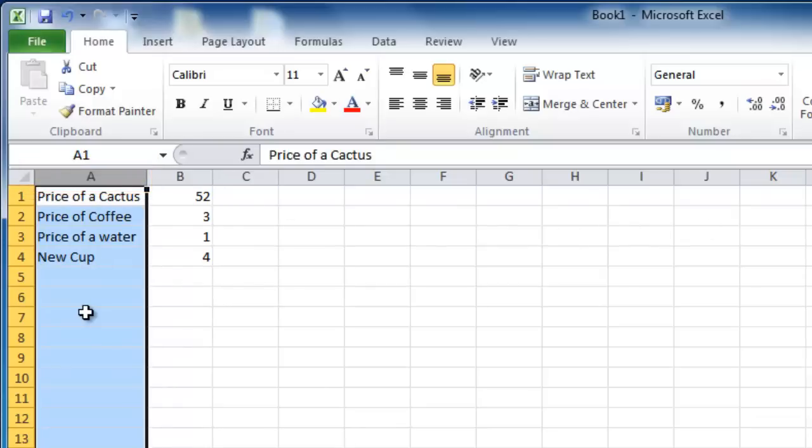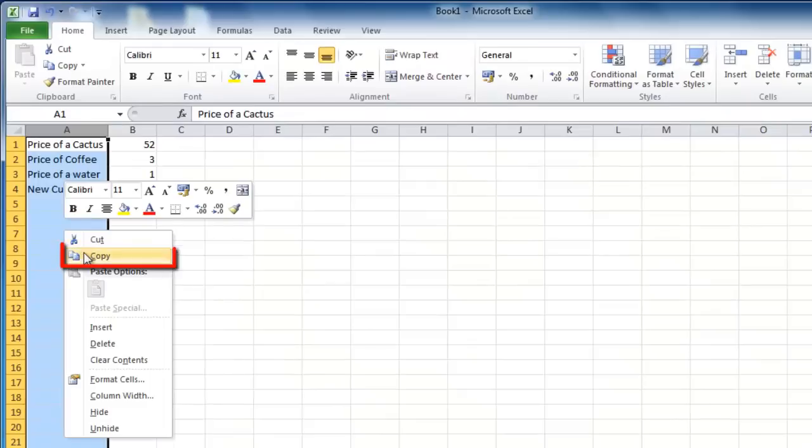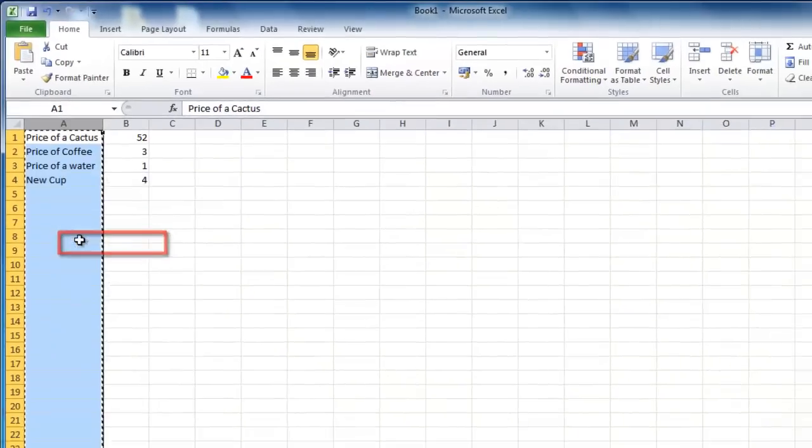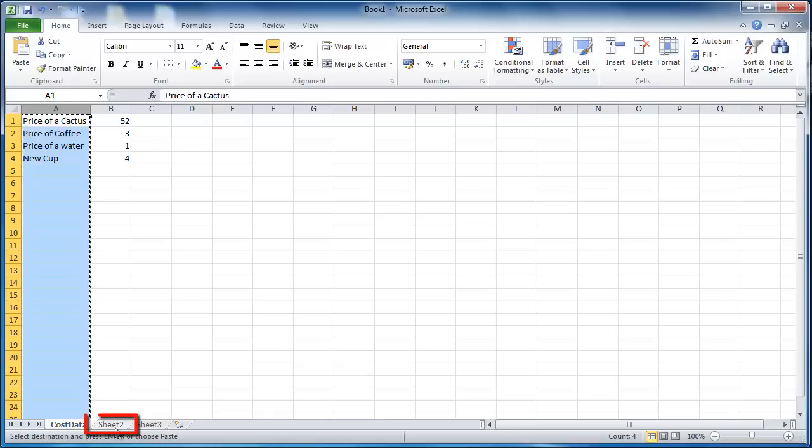Now you need to copy this, so right click and click copy. Now you need to navigate to the sheet where you will paste the column and link it to the original sheet.